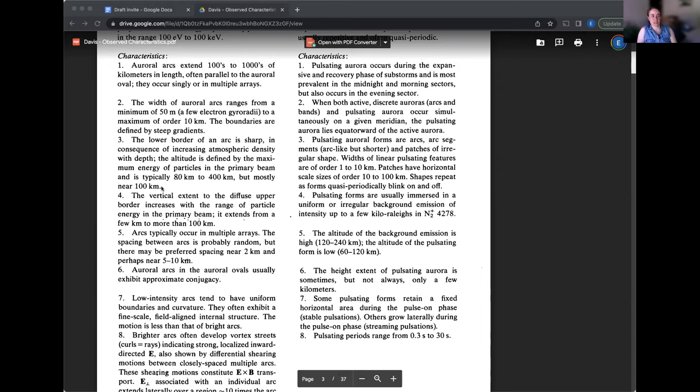The width of auroral arcs ranges from a minimum of 50 meters, which is a few electron gyro radii, which means that the electrons from space are precipitating down the field lines, but they're also spiraling around them in a, with a characteristic size radius. So they, the arcs range from a minimum of about 50 meters to a maximum of order 10 kilometers.